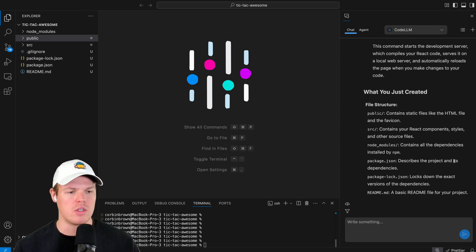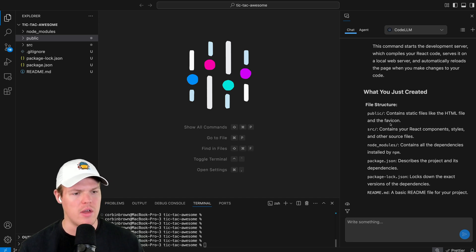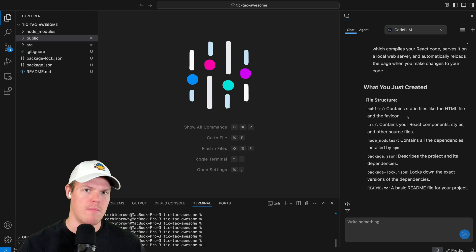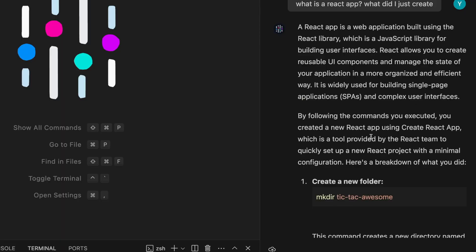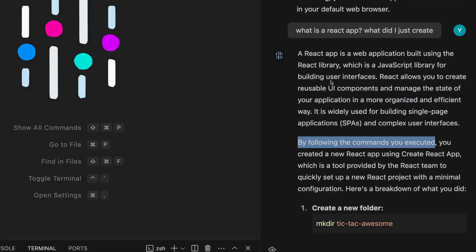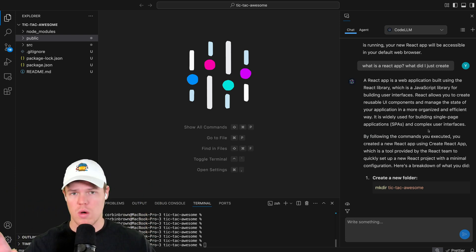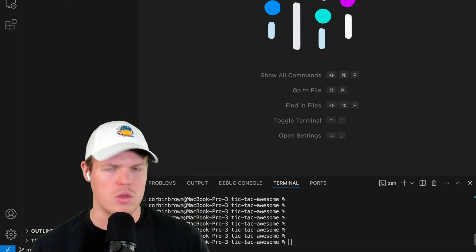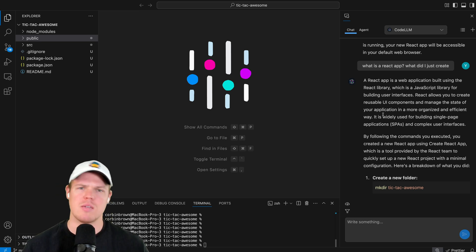Scrolling through the response, we get everything explained — the public folder contains static files like the HTML file and the favicon. The source folder contains your React components, styles, and other source files. A React app is a web application using the React library, a JavaScript library for building user interfaces. React allows you to create reusable UI components and manage the state of your application in an organized and efficient way.